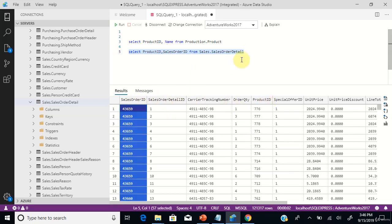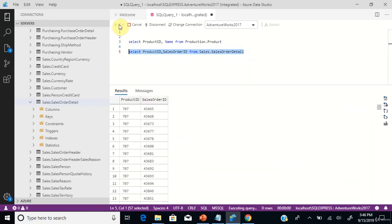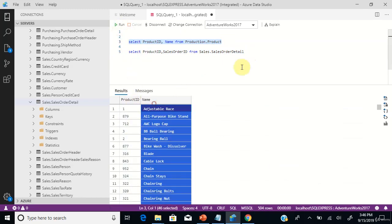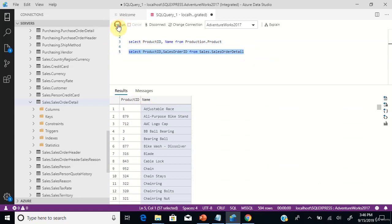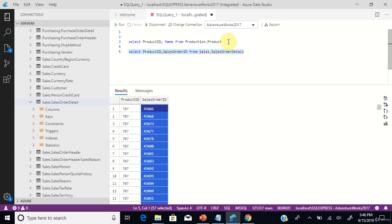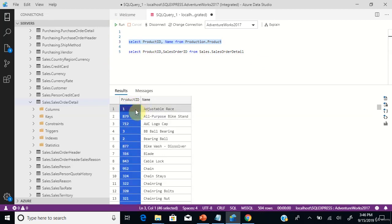Now we will rewrite this query using the two columns ProductID and SalesOrderID. We got ProductID and SalesOrderID in the second query, and in the output you can see only those two columns. But in the first query, along with the ProductID and Name columns, we need to also display the SalesOrderID.